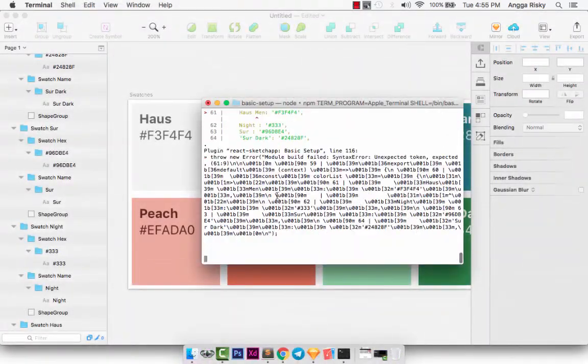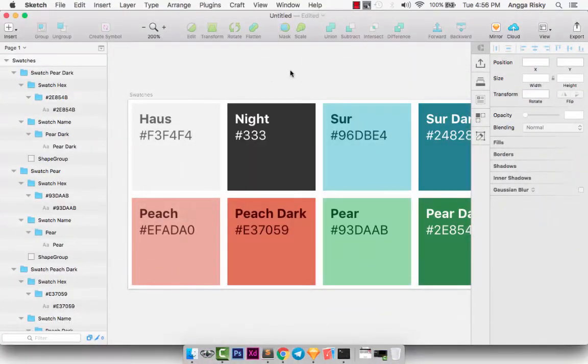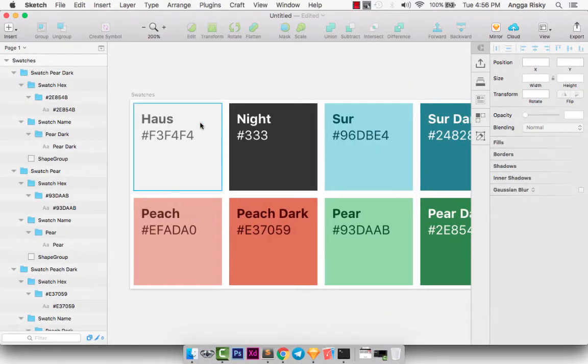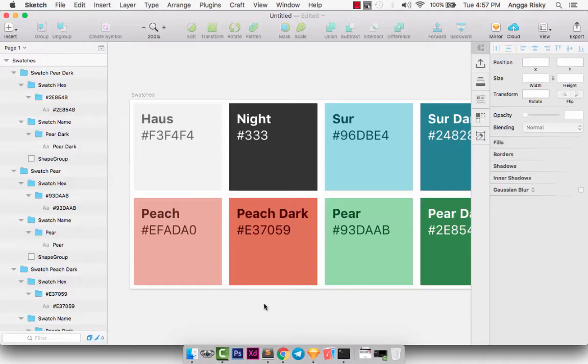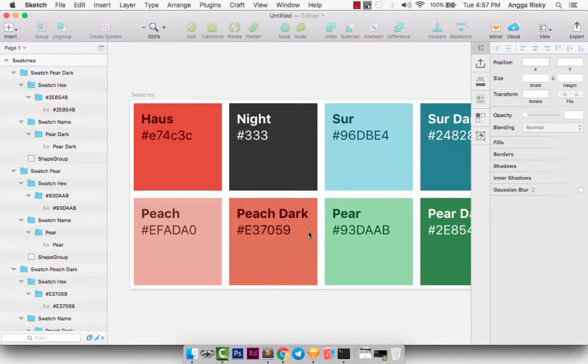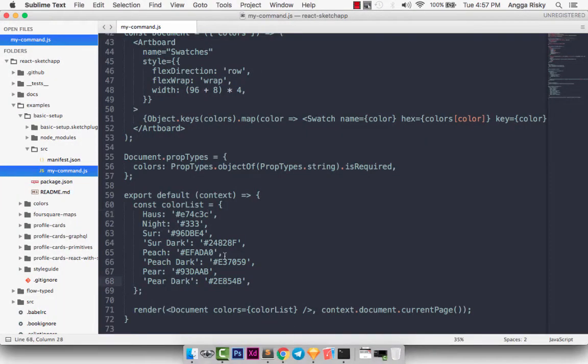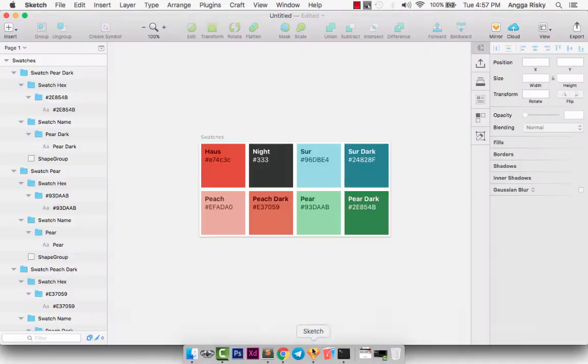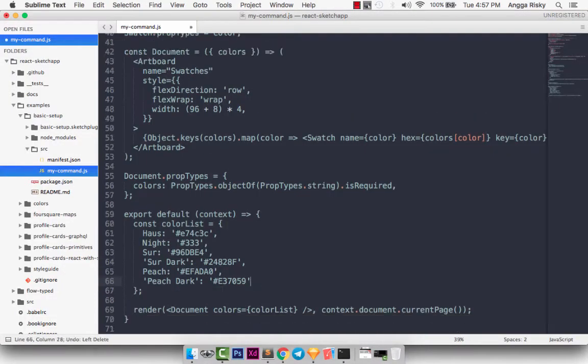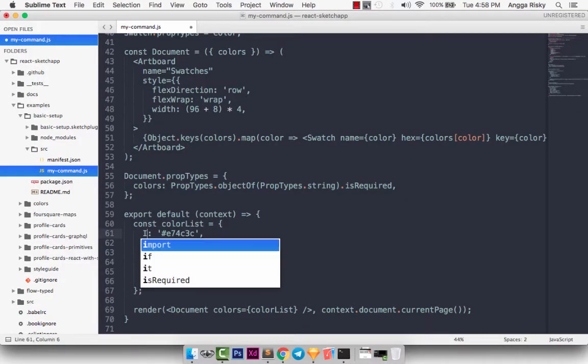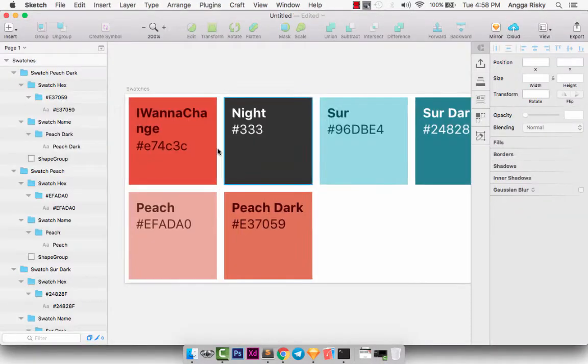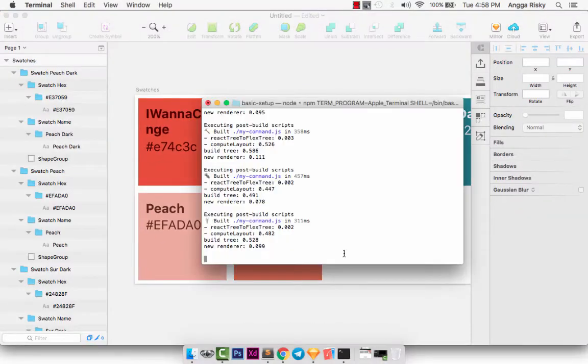Hey YouTube, what's going on? This is Angga Rizky and welcome back to my video. This should be a very nice video tutorial because we will learn about React, the JavaScript framework, and the Sketch app.